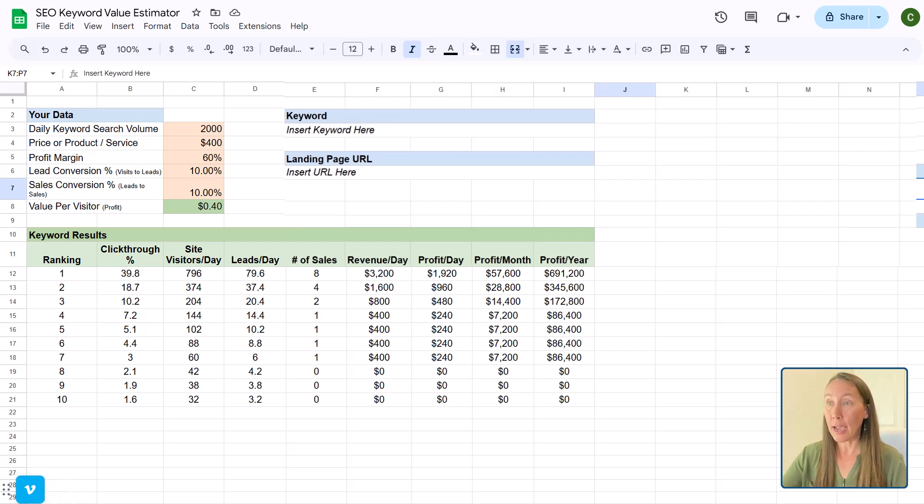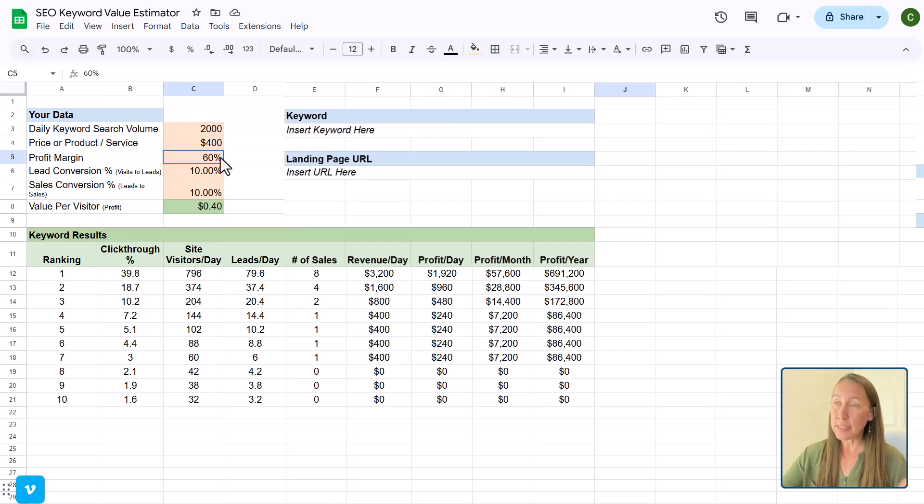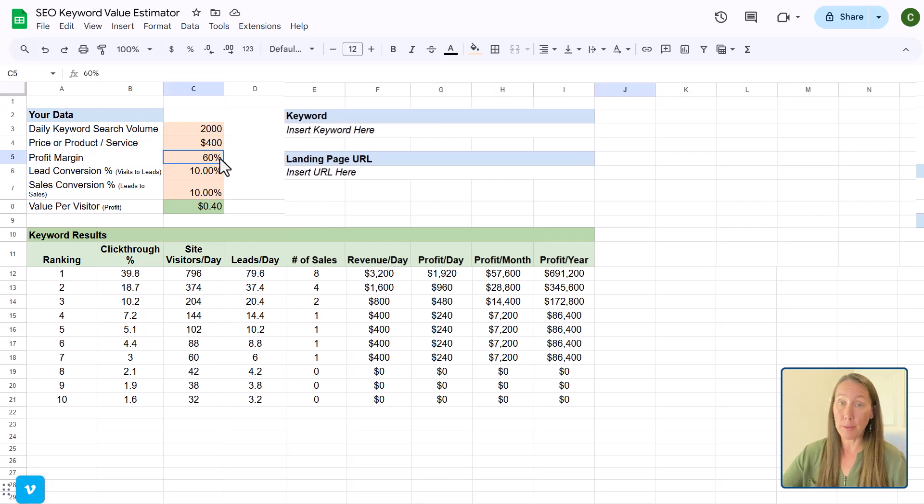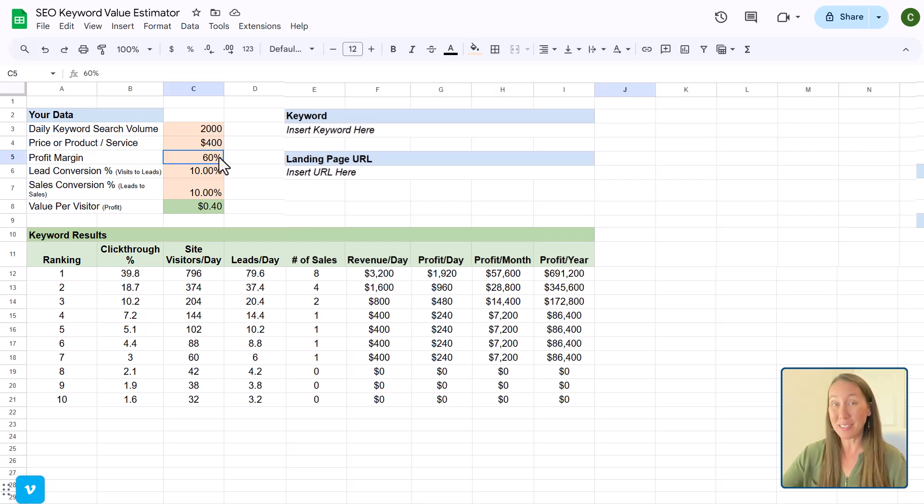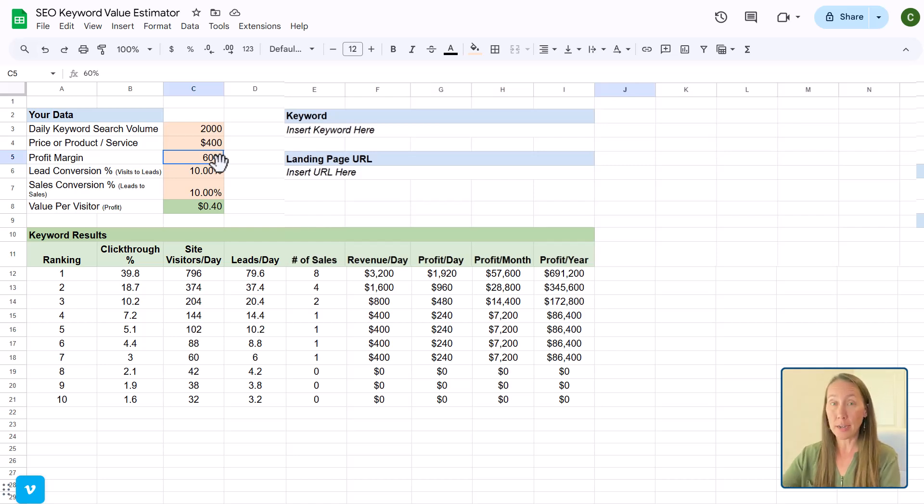And then also looking at how are we able to even do anything with the profit margin. That's usually one that the business is going to have the full control over that. And they may or may not be able to do too much about that. But that's something that they can see, hey, if I can find a way to increase my profit margin, well, that's going to help me here.